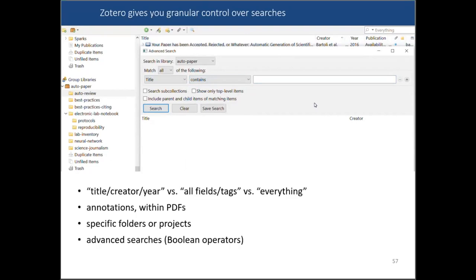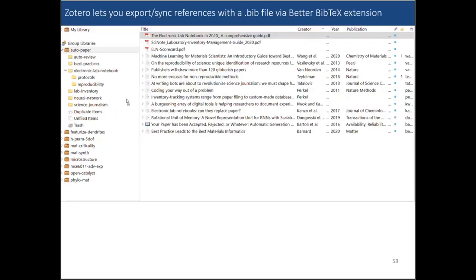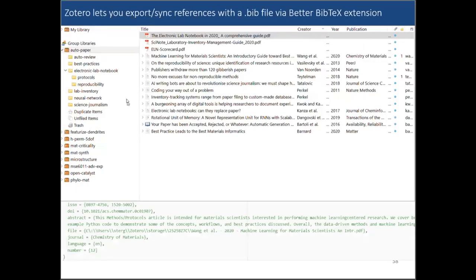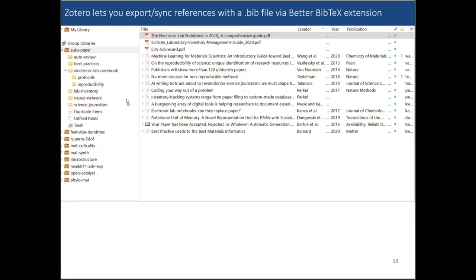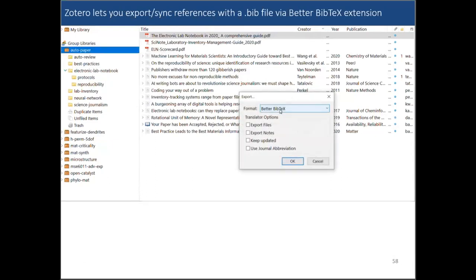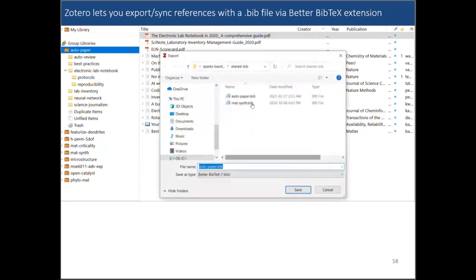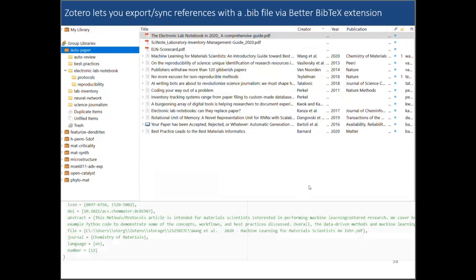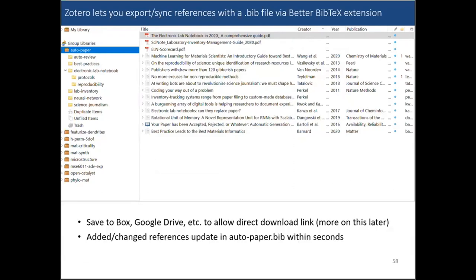Those are some of the advantages of reference searching in Zotero. Whatever reference management software you use, I recommend finding one that allows you to hit some of these points. Next, I'm going to talk about exporting and syncing references with the .bib file. What's going to happen is it'll export a file and keep it synced with your library. If you add a reference, within seconds it's going to update that text file. You can save these to Box or Google Drive, something like that, which gives you a direct download link.